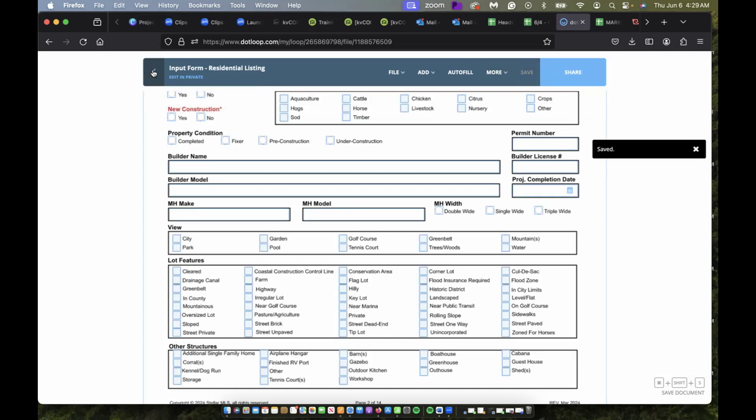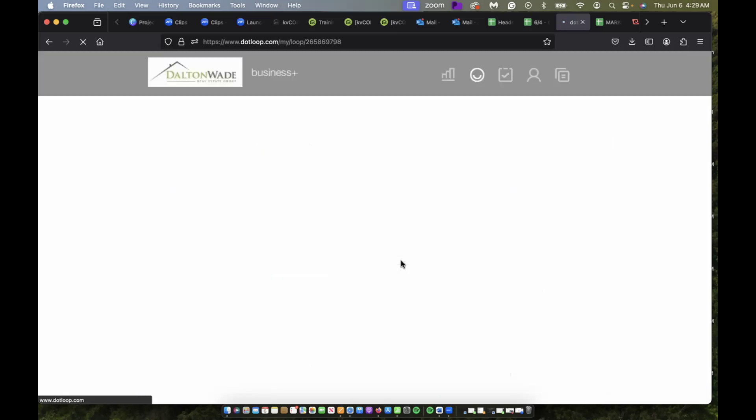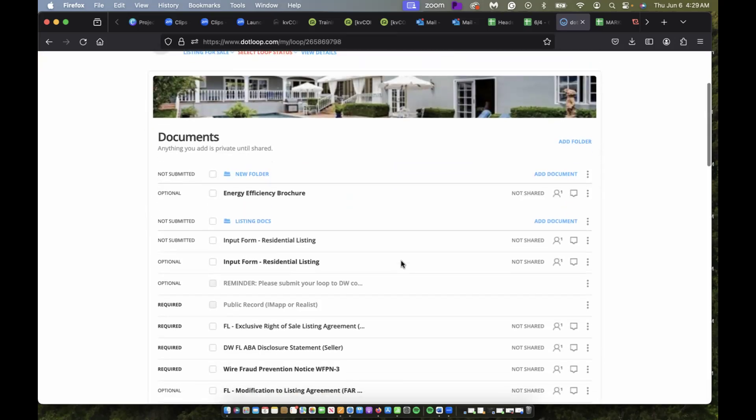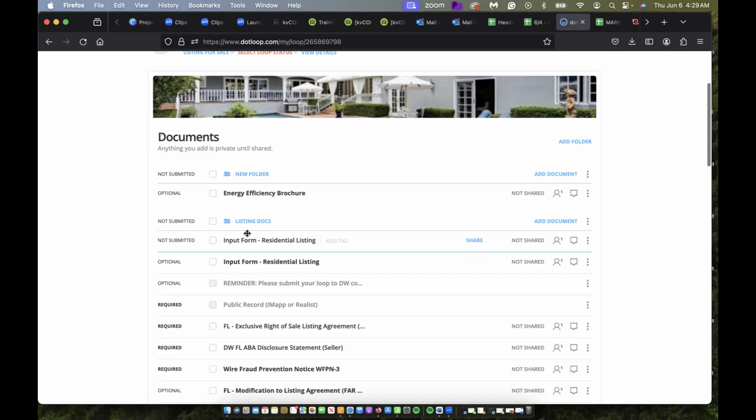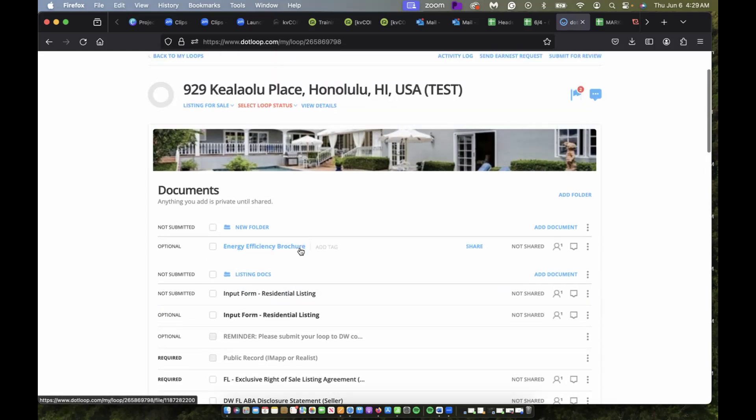Then I can go back to my listing—don't want to share it this time. And there we are, it's right here. That's how you add a document from a template.